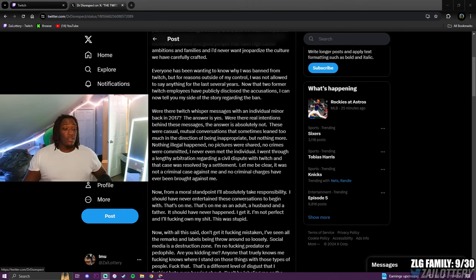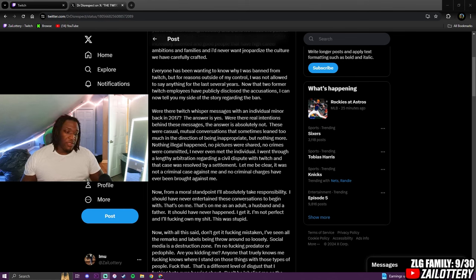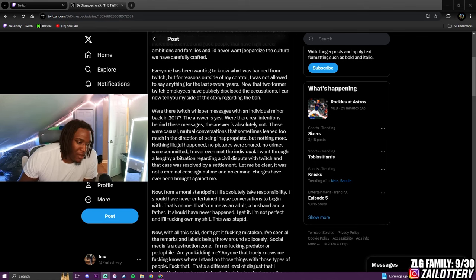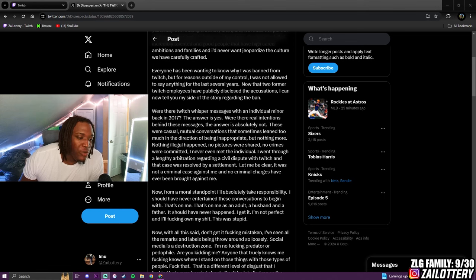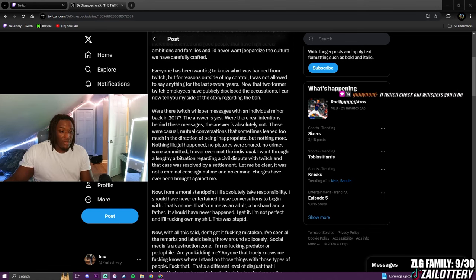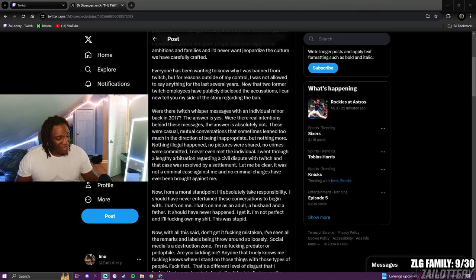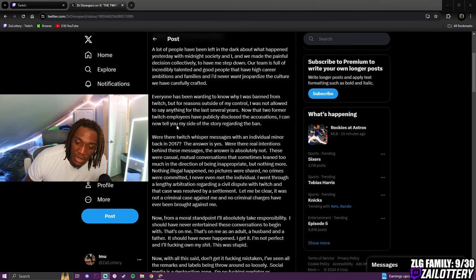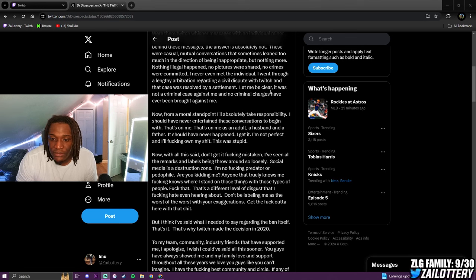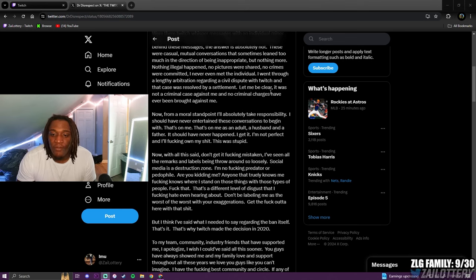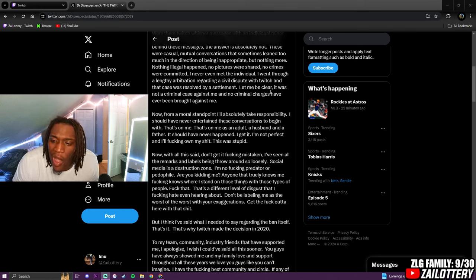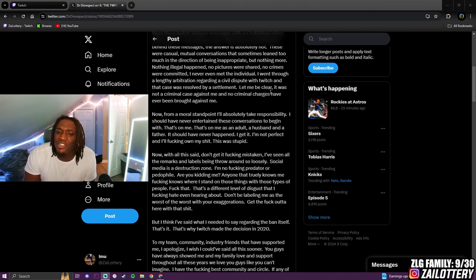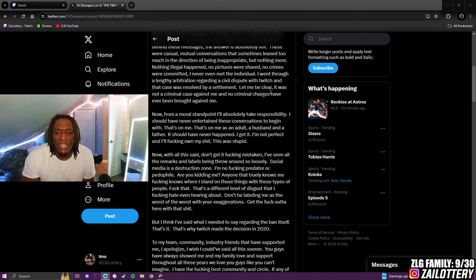This nigga name is Vegeta, bro. Skip the sentence, gang, what the fuck. If he didn't get caught, he would have went for - that's what I'm trying to say. If Twitch check our messages whispers, you'll be banned, bro. Let me be clear, it was not a criminal case again. Now from a moral standpoint, I'll absolutely take responsibility. I should have never entertained these conversations to begin with. That's on me, as an adult, a husband and a father.